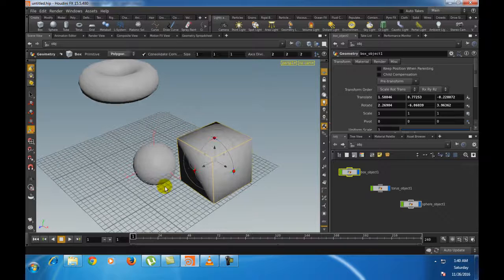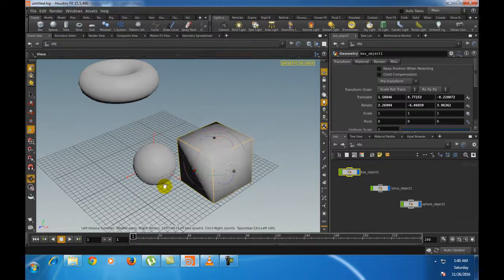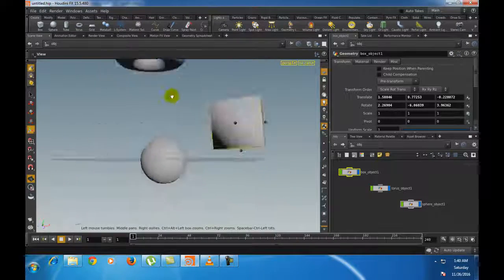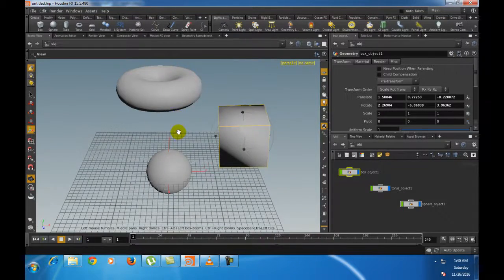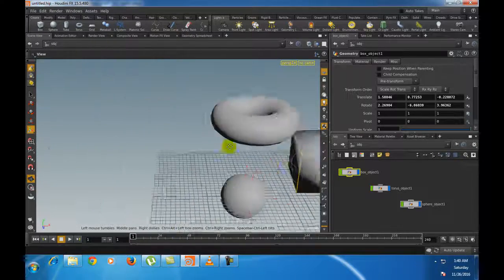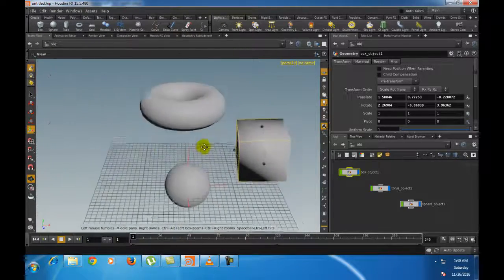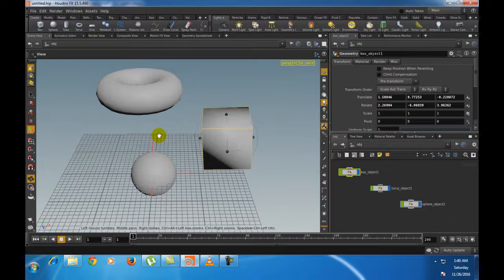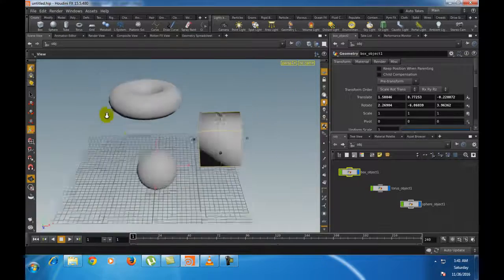You can also hold the Space button to do the same navigation. Left mouse button click and drag for camera rotation, middle mouse button click and drag for panning the scene view. Hold Space or Alt and right mouse button click and drag for zoom in and zoom out.